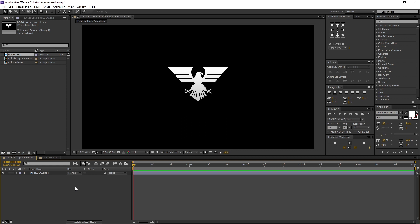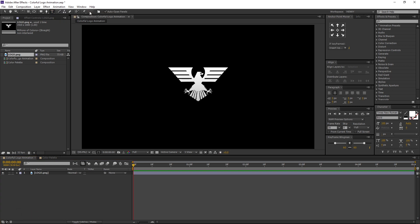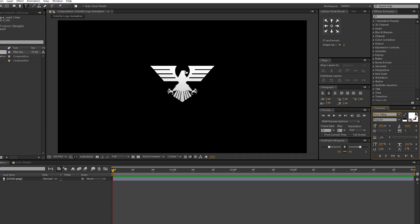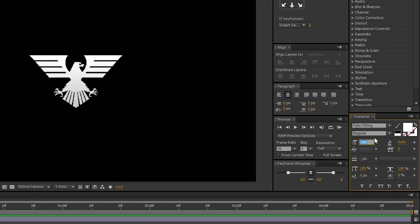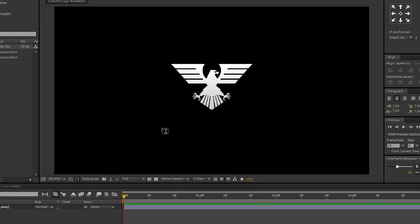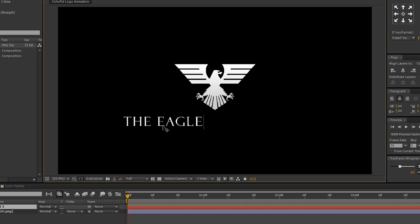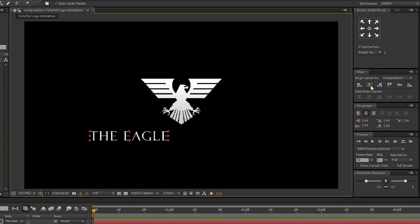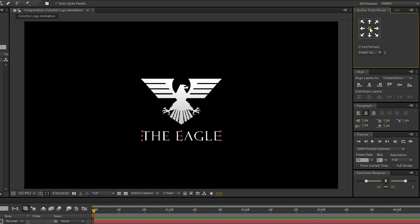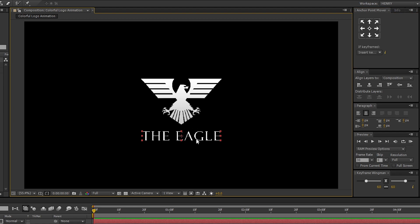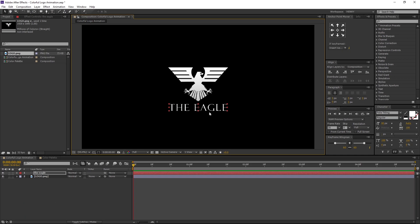Then let's type our text. Go to toolbar and select the horizontal type tool. I am using Felix Titling font, font size 80, tracking value 100. Make sure all caps is turned on. Let's type our text — this could be our brand or channel name: The Eagle. Align it to horizontal center and the anchor points too. Place it near the logo to your ideas. This looks good to me.